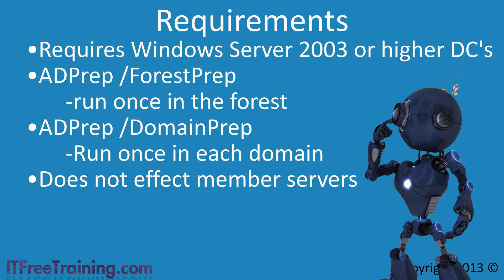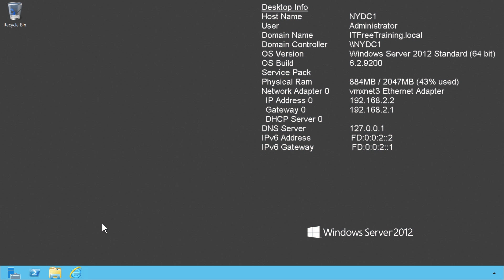I will now change to my Windows Server 2012 Domain Controller and look at upgrading it to Windows Server 2012 R2. In this demonstration, I will upgrade the domain controller NYDC1 from Windows Server 2012 to Windows Server 2012 R2. In a production environment, I would personally not do it this way. I would run the ADPrep commands and then install Windows Server 2012 R2 Domain Controller on a brand new server rather than upgrading an existing server as it is less prone to problems doing it this way.